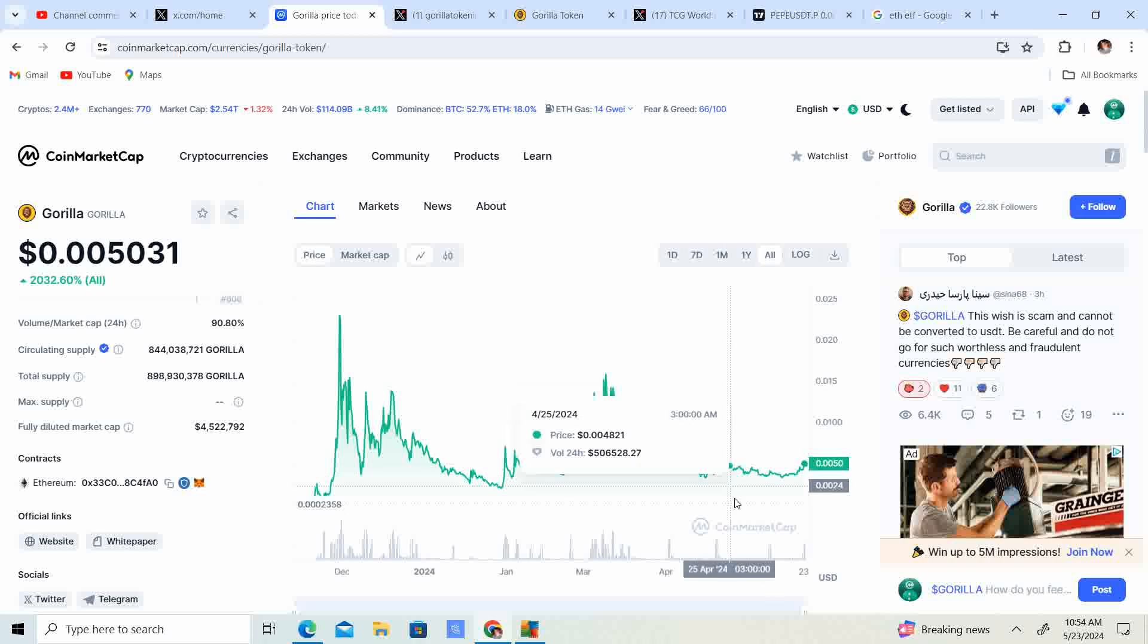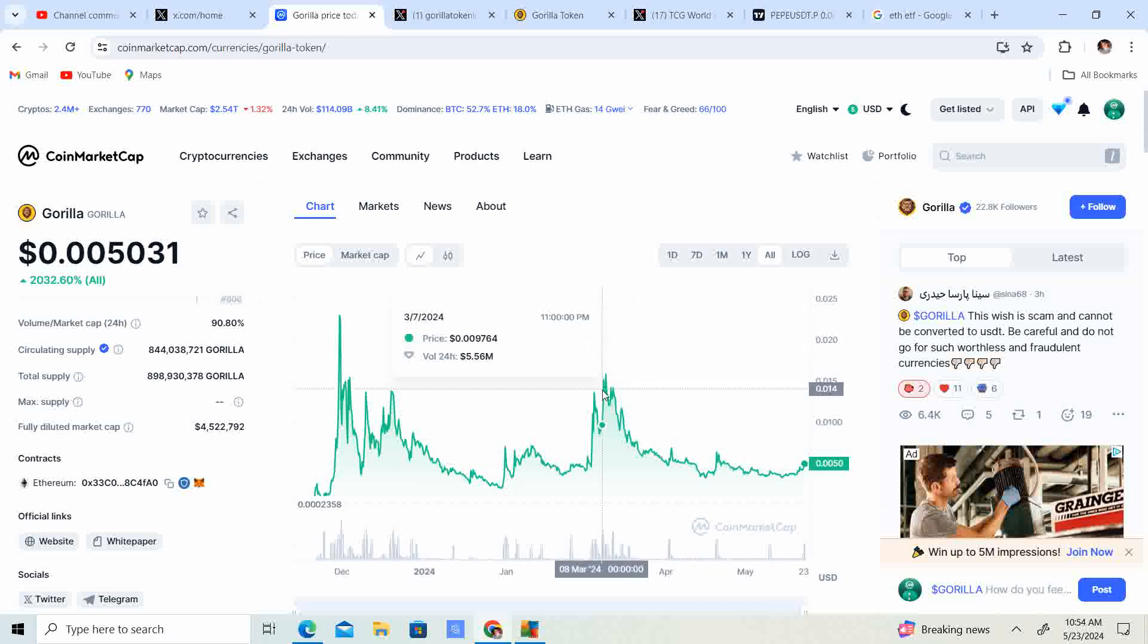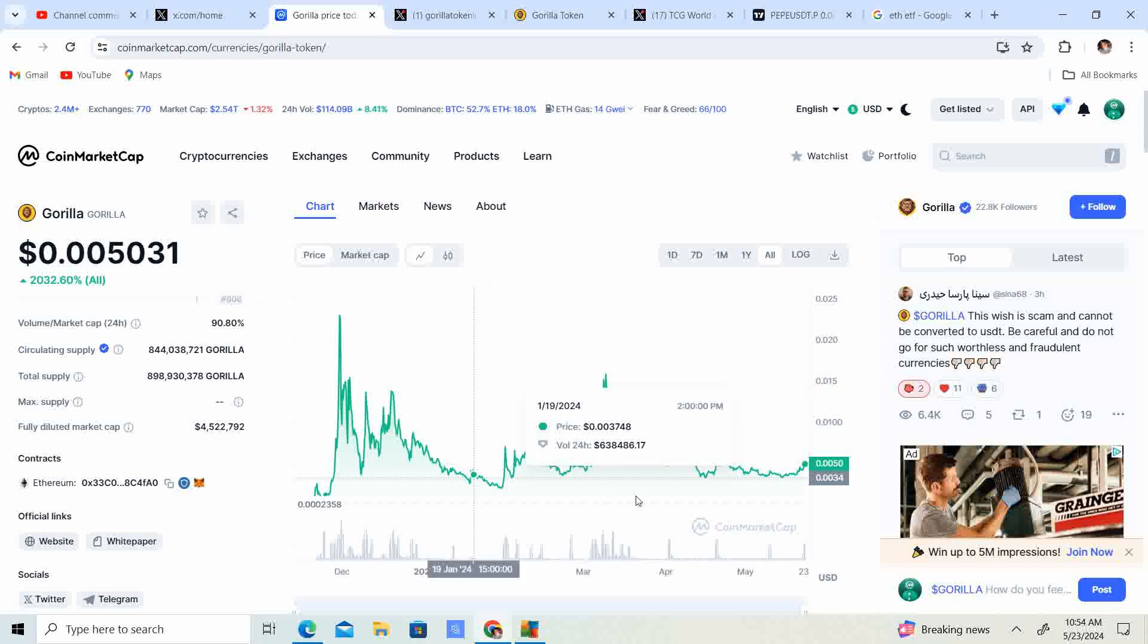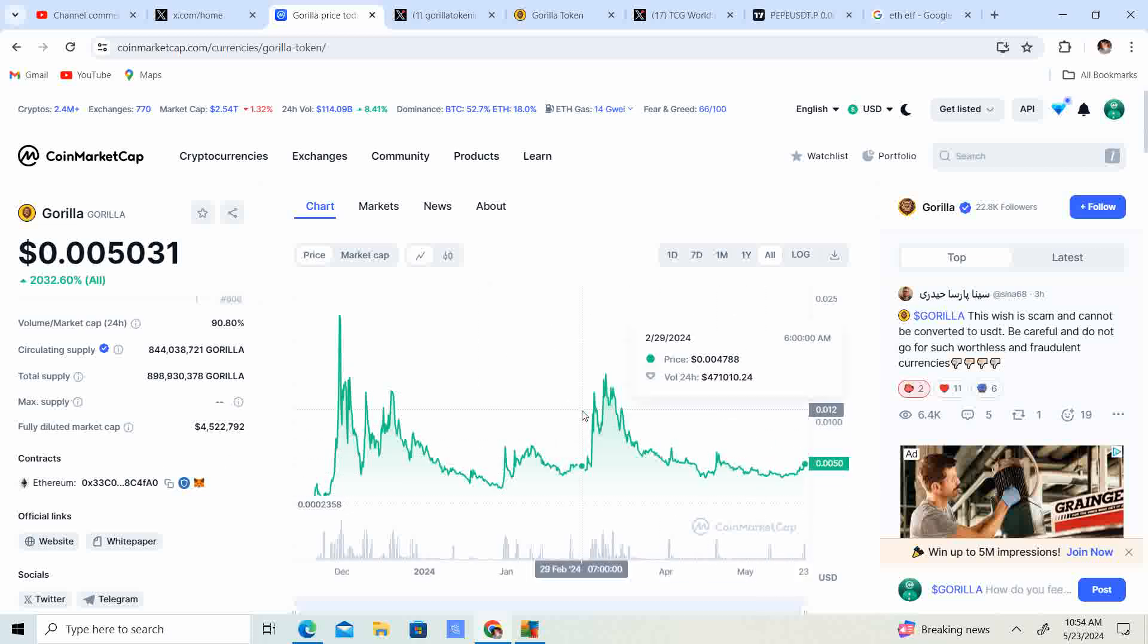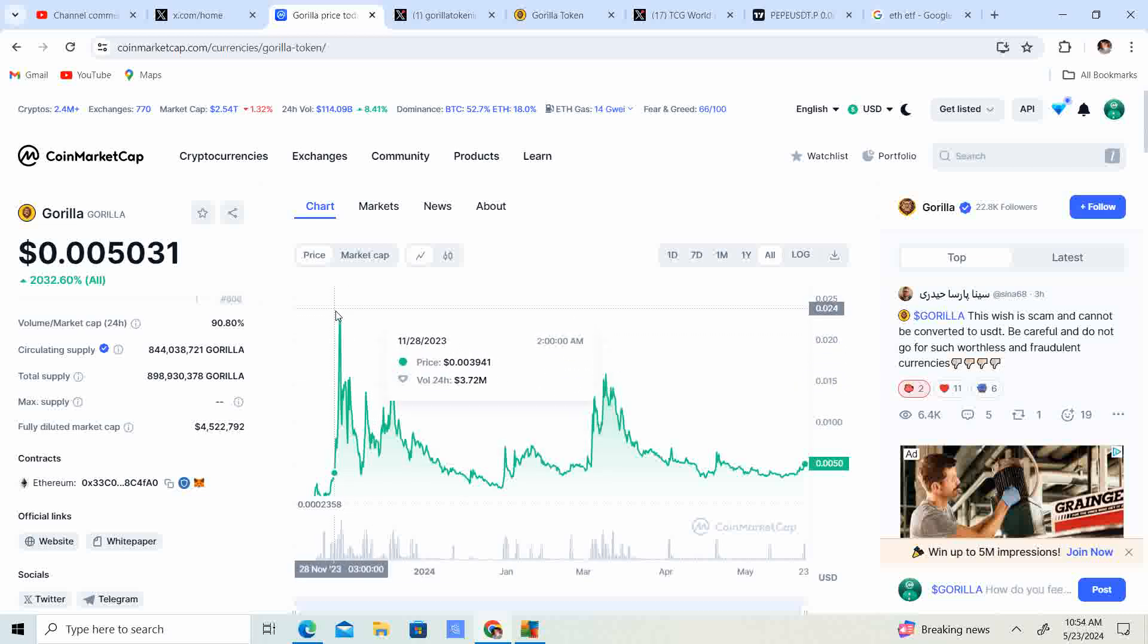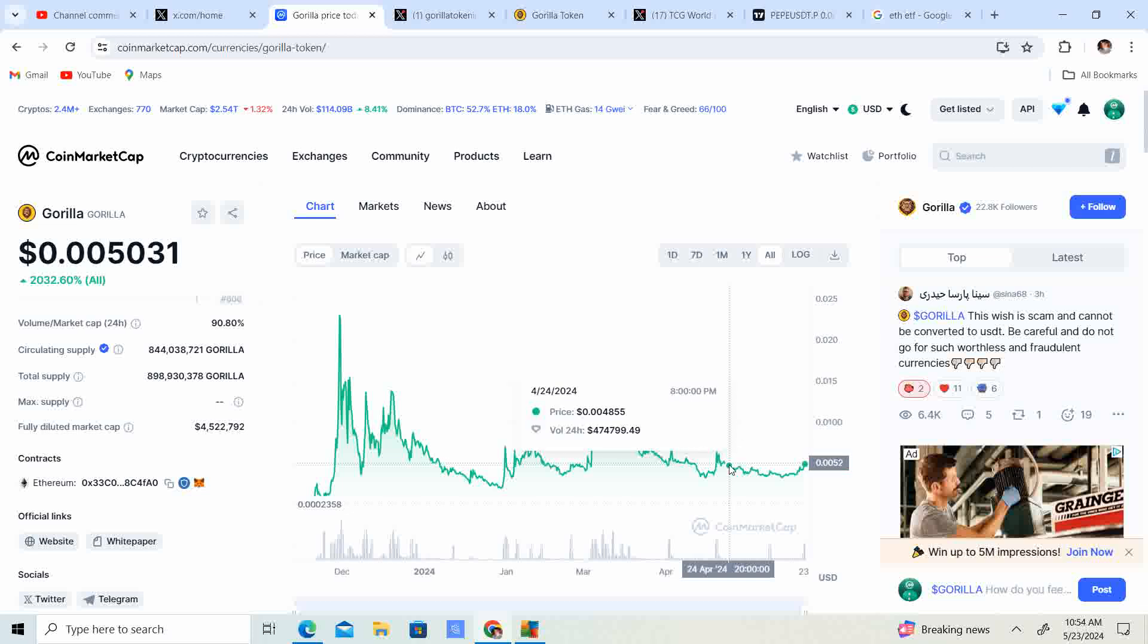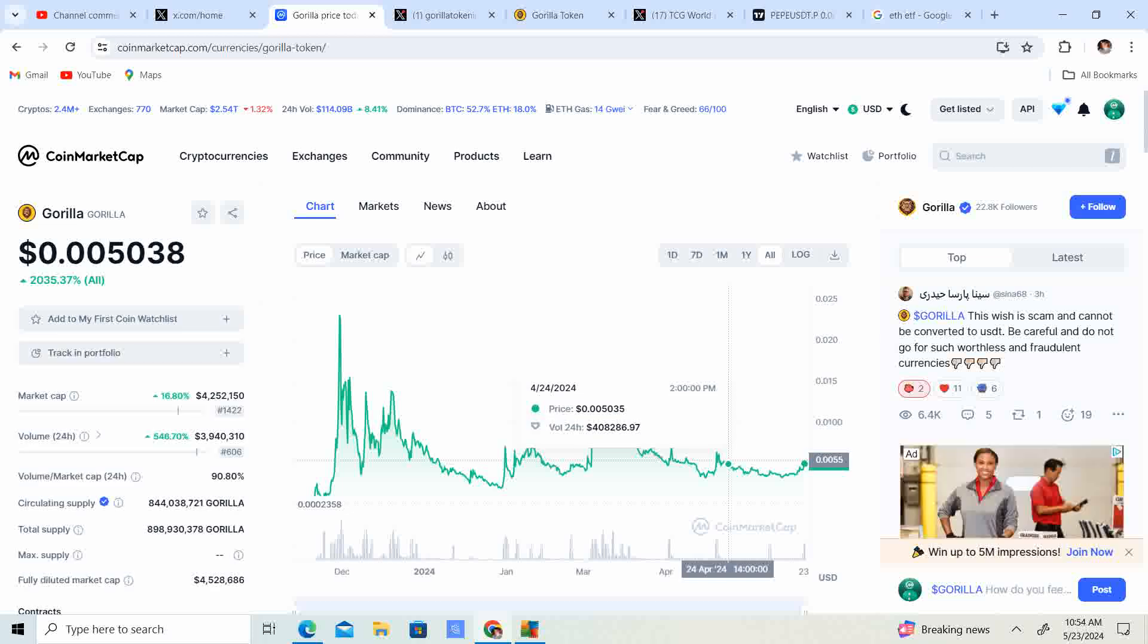I think early would have been last year before October, but right now you're definitely on time. I mean you could say you're early too. Look at this, it went all the way up, killed a zero and went down, gained a zero. It's about half of even this high right here and that wasn't even the all-time high. We got 3x to all-time high.